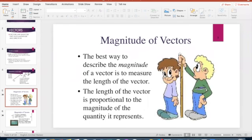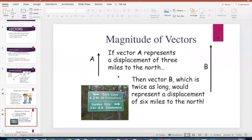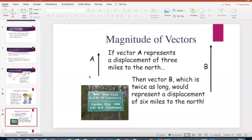The magnitude of the vector is the numerical value, such as a height measurement. If vector A represents a displacement of three miles to the north, and vector B is twice as long as A, then vector B represents six miles to the north. Being twice as long means you need twice the distance in the length of that vector. Both are headed northward, so the directions are the same; it's just that A is shorter and B is twice as long.